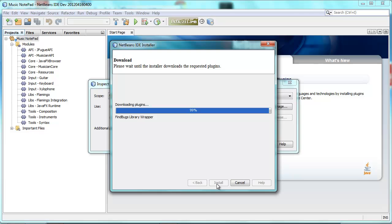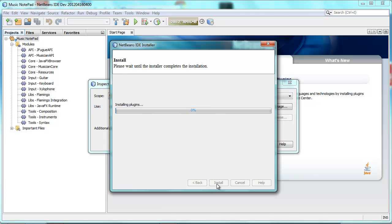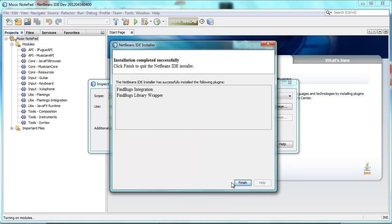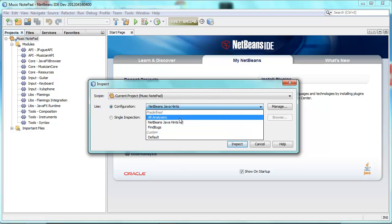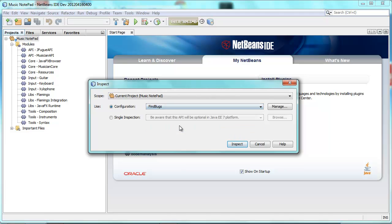So this is a development build from a few days ago. The downloading is completing. I click Finish, and now it is installed. So which configuration do I want? FindBugs. I say Inspect.